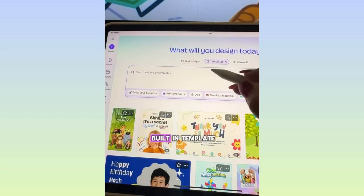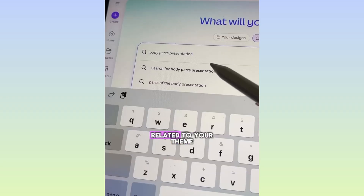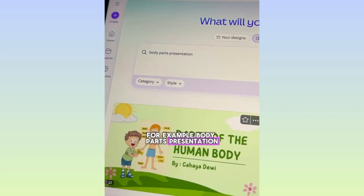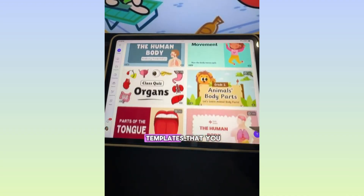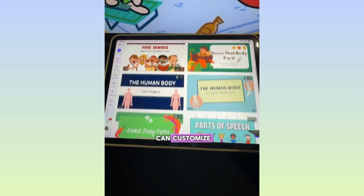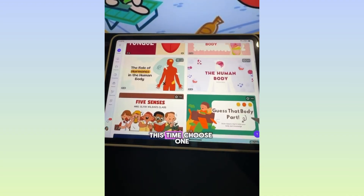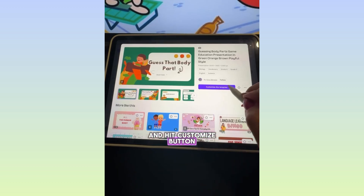Head on to Canva's built-in templates. Search for a template related to your theme — for example, body parts presentation. Canva has built-in templates that you can customize for your activity page. Choose one and hit the customize button.